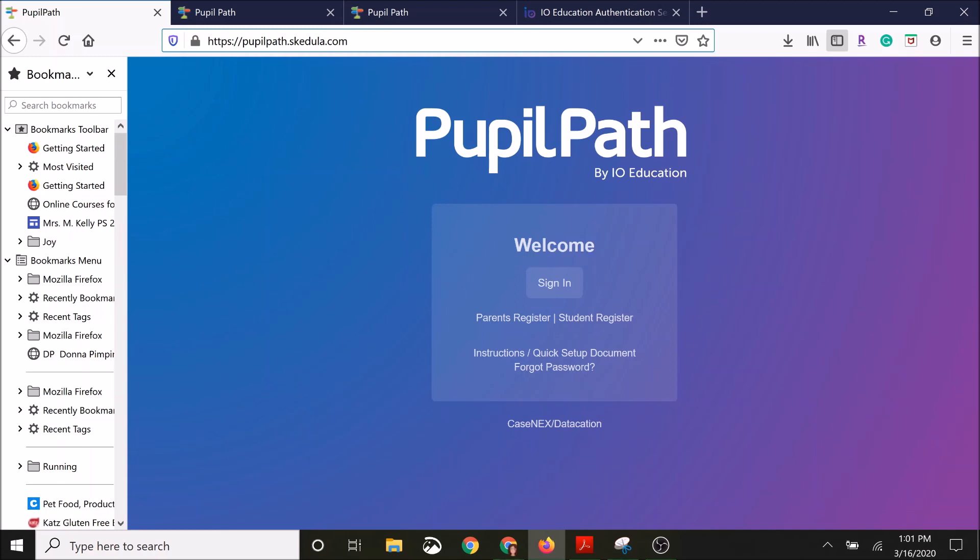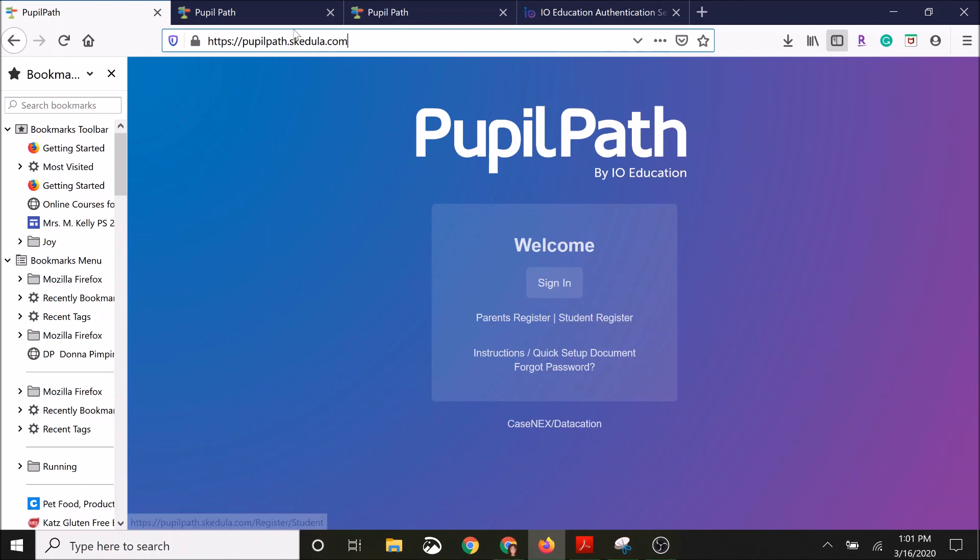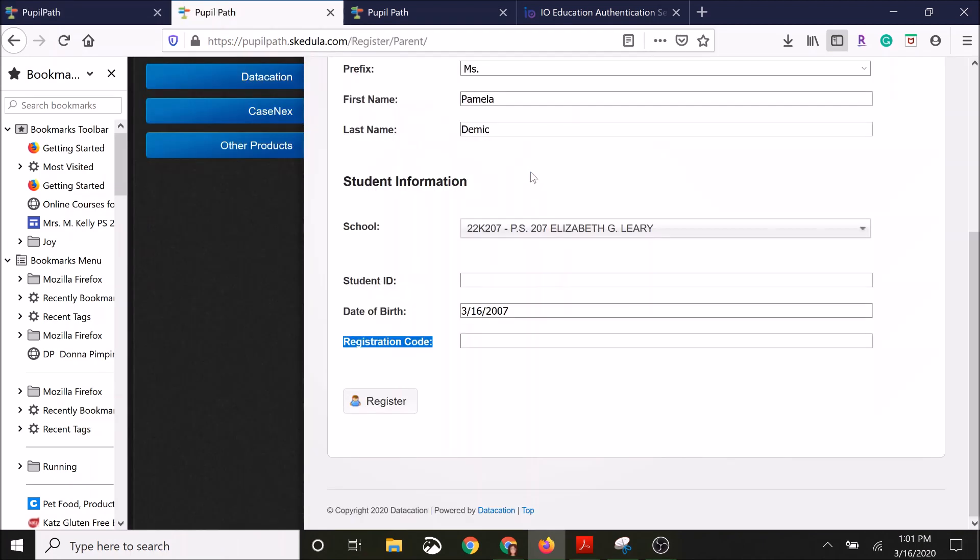Then you're going to go down to the center of the screen. Don't click sign in if you have not yet registered for an account. Parent registration is one form and student registration is another. So we're going to take a look at the parent registration first.